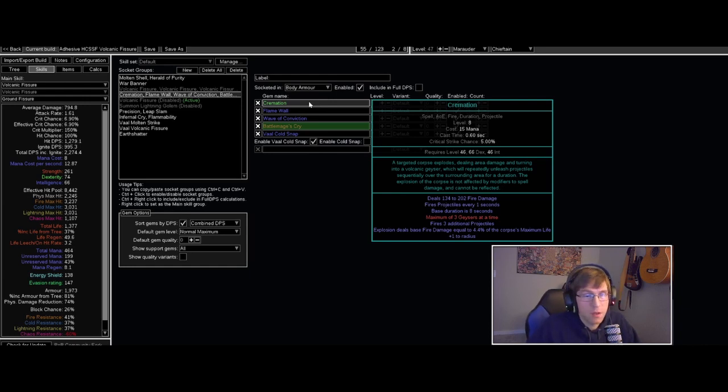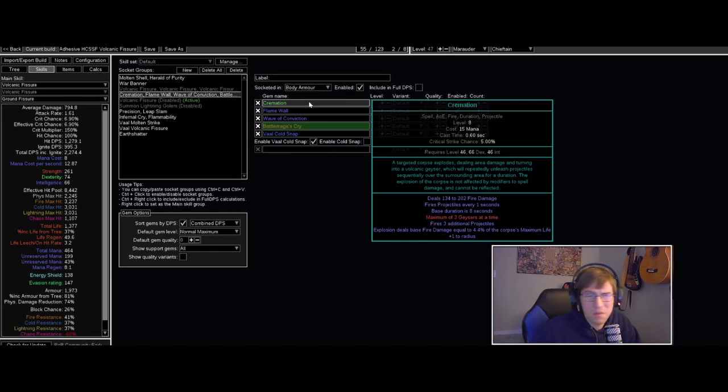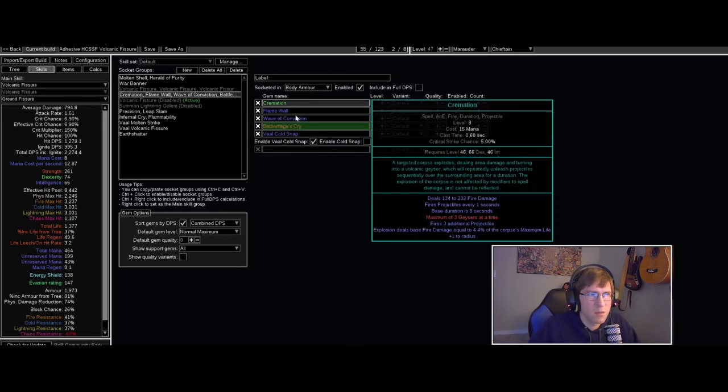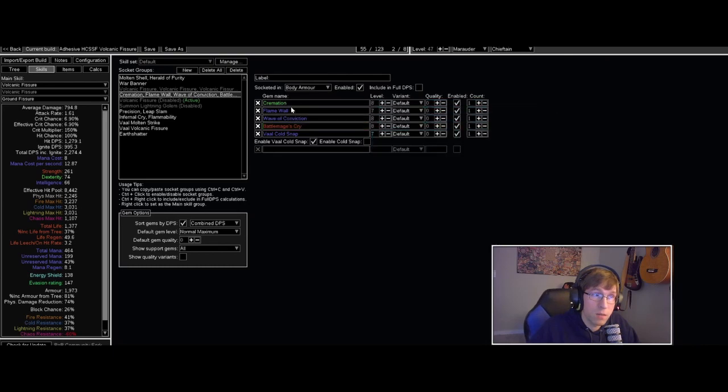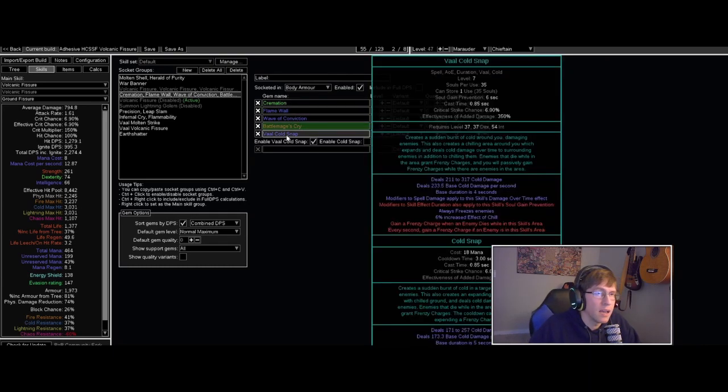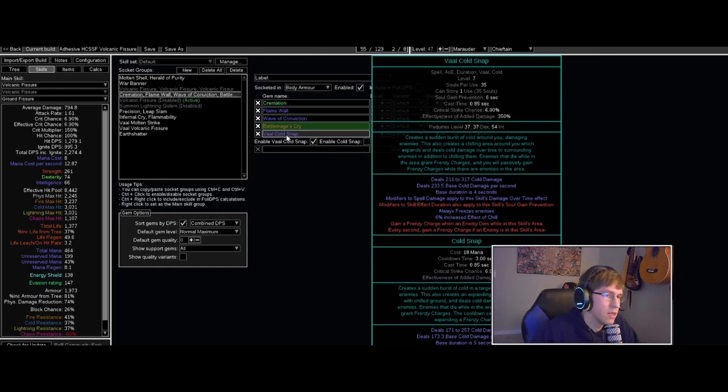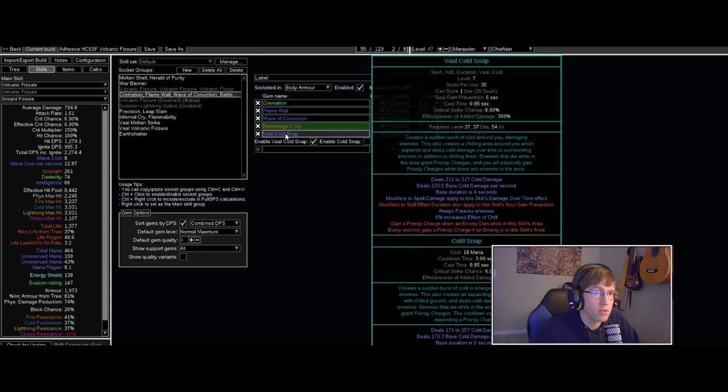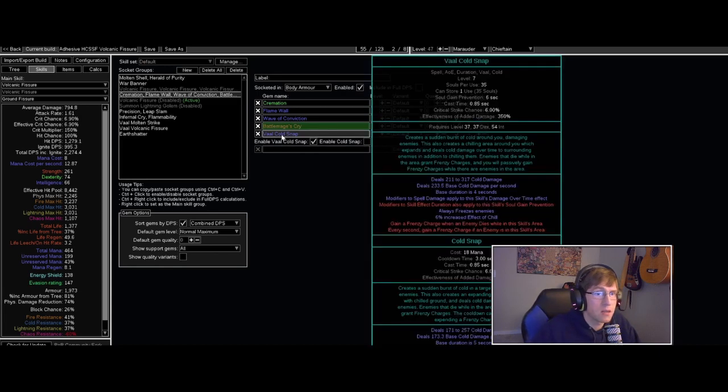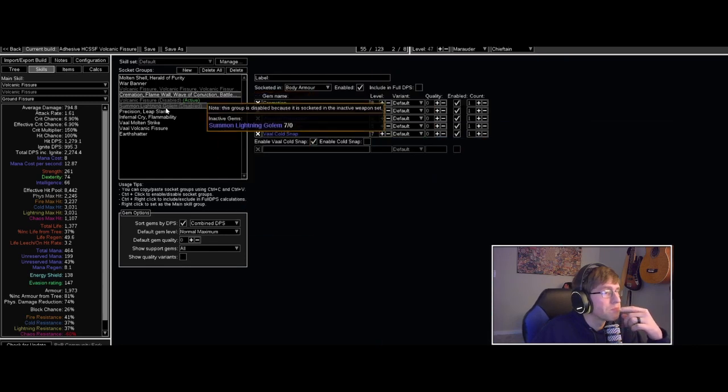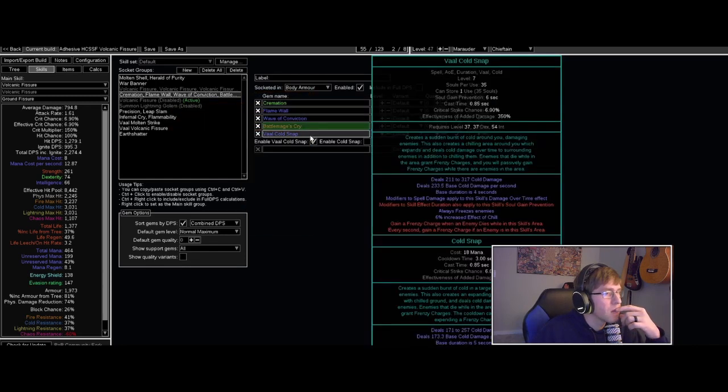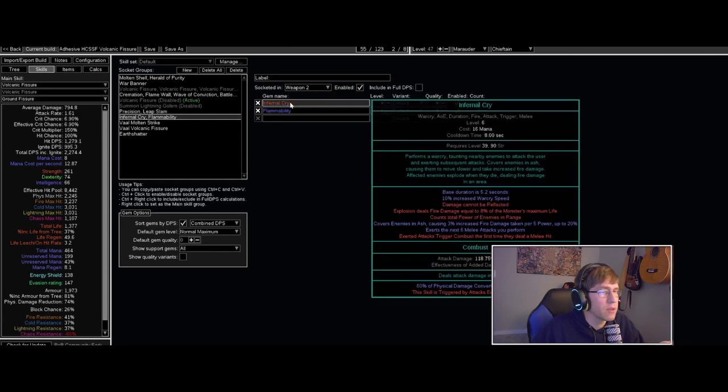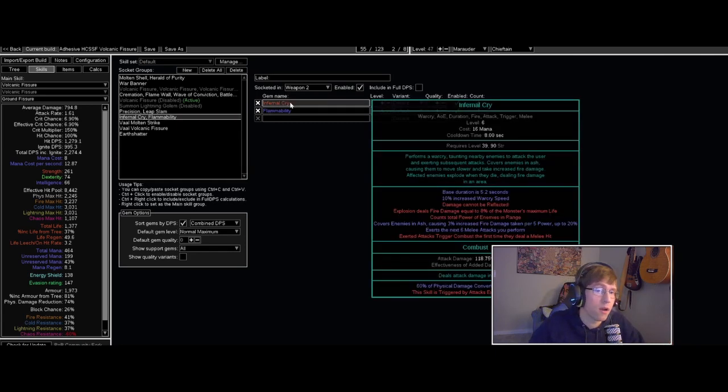I don't know, maybe this could be a support gem that could buff these other ones a little bit better. And then I have Cold Snap here, which I'm not using for damage at all, just as a way of gaining some frenzy charges, get a little bit of attack speed. This will get changed later for sure. And on top of that we're using Infernal Cry to cover the enemies in ash.